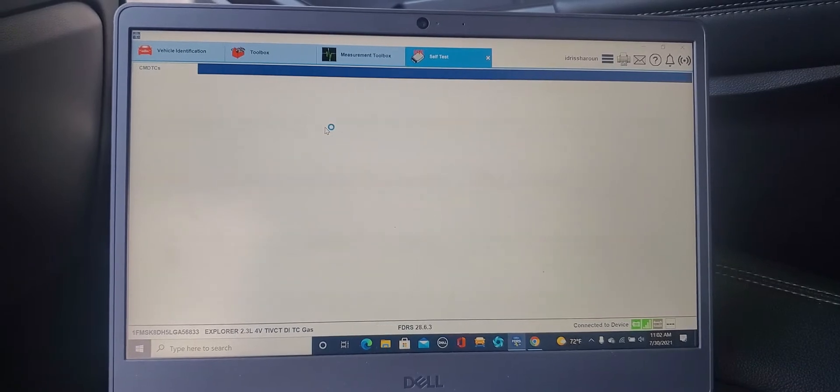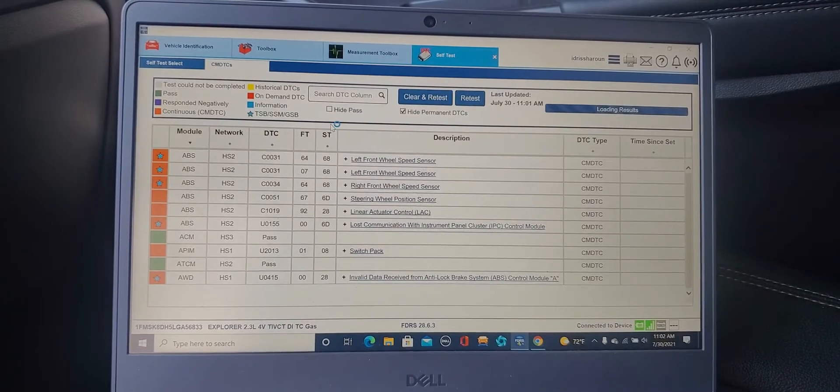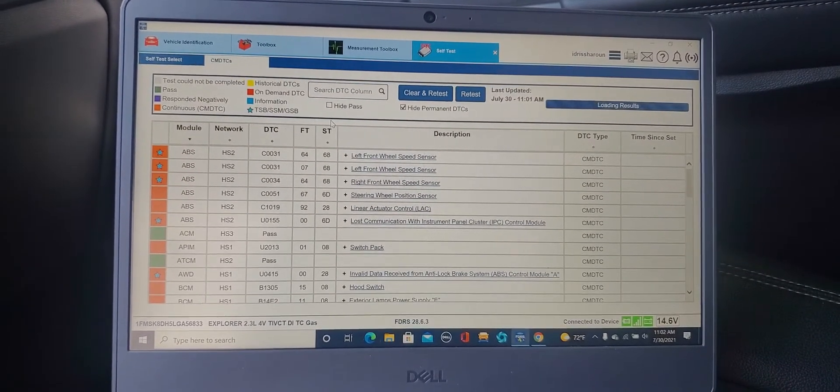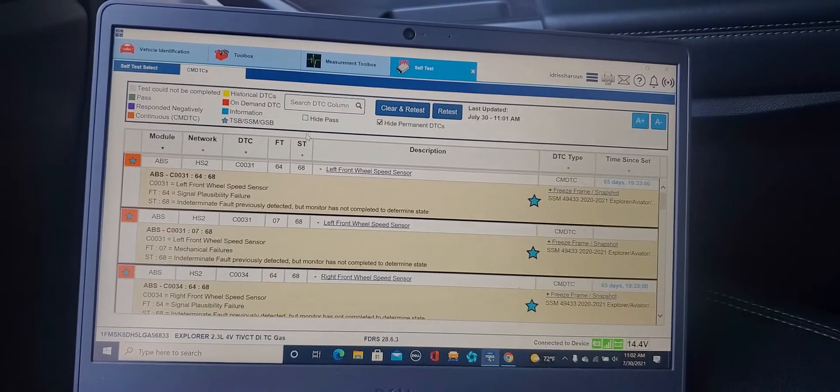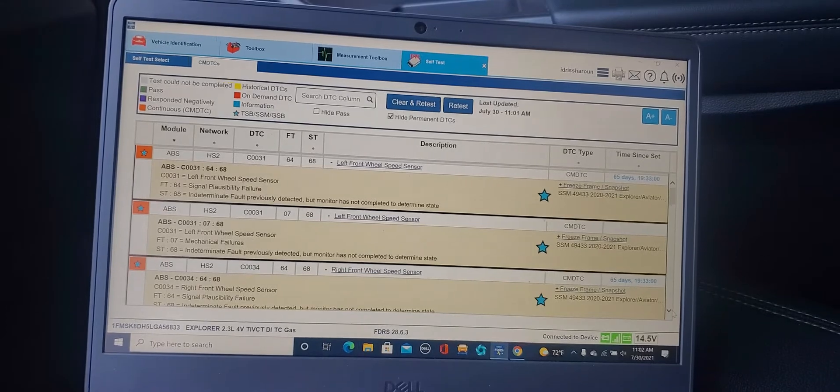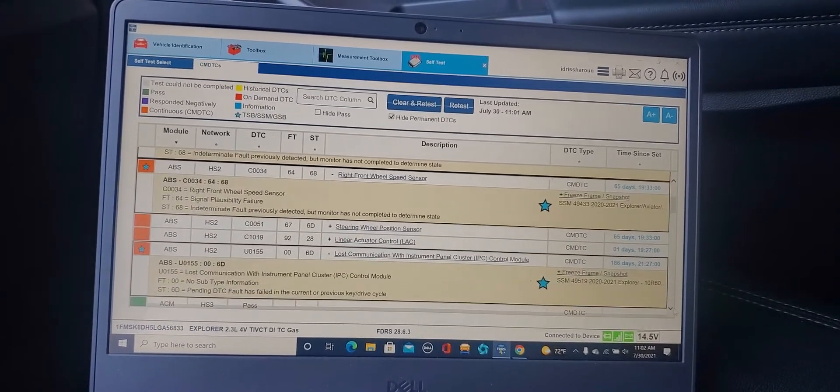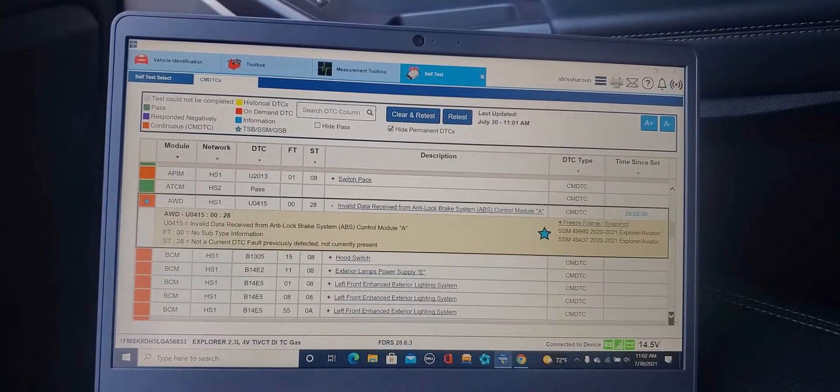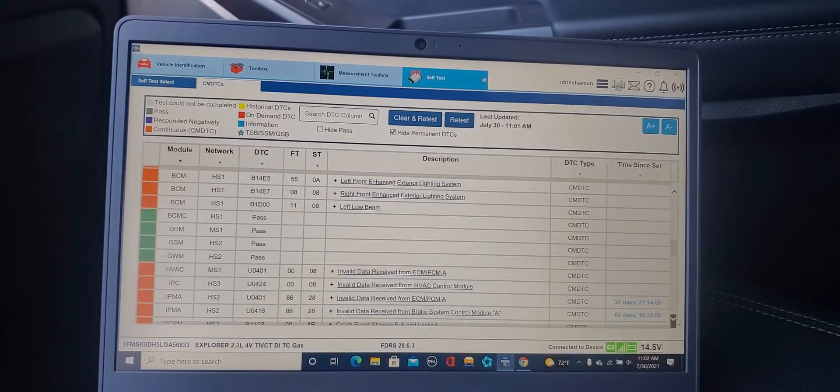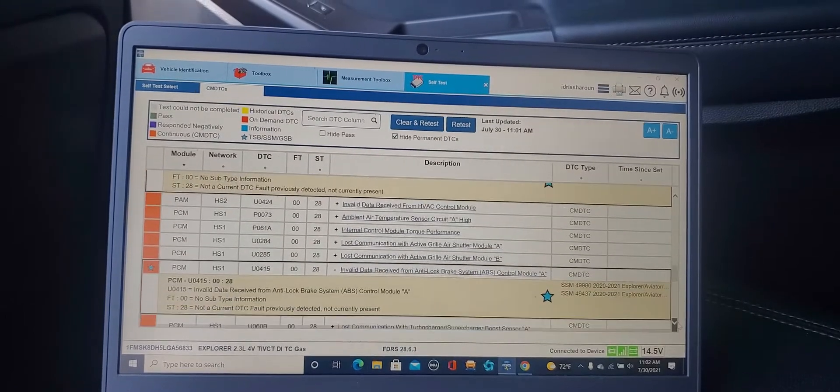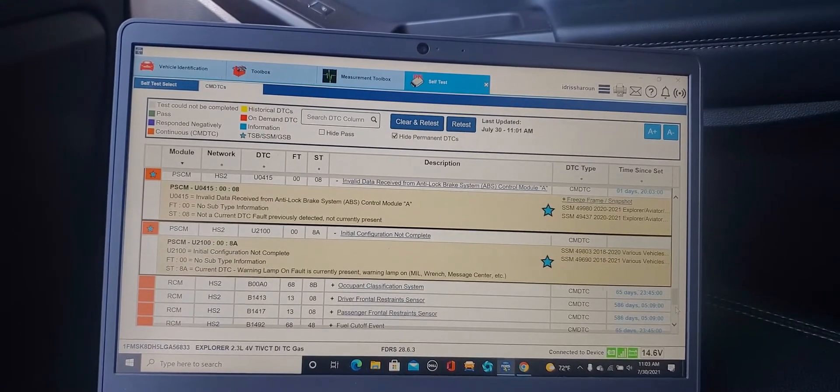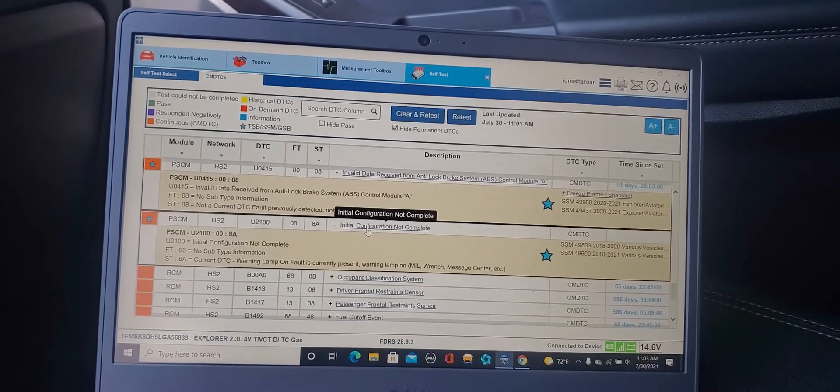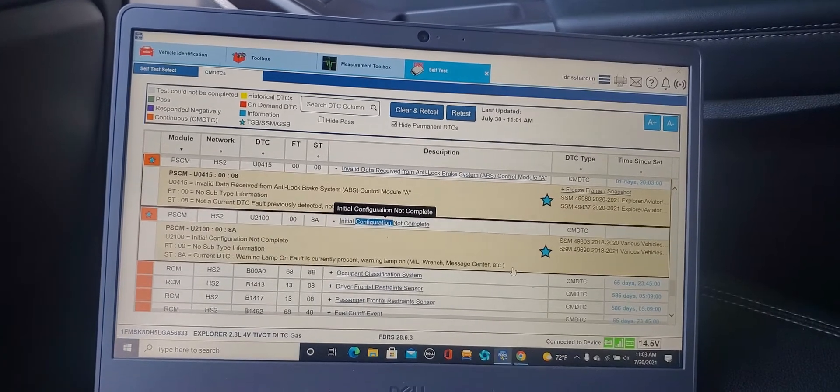Toolbox, those are the DTCs that are inside the system. Left front wheel speed sensor. Left front wheel speed sensor, they have some problem. ABS. Steering wheel position sensor linear loss communication switch, invalid hood switch. Those are codes. You see, power steering we need initialization. Configuration is not yet, that's one of our problem now.